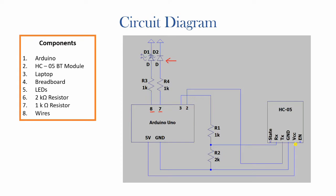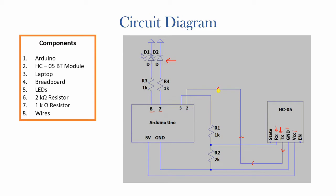You can connect to VCC and GND respectively. Enable and state have been left blank as they're not really needed. The two main ports would be RX and TX which are the receiving and transmitting ports. Now TX has been connected directly to port 2 while RX is connected through a voltage divider to port number 3.